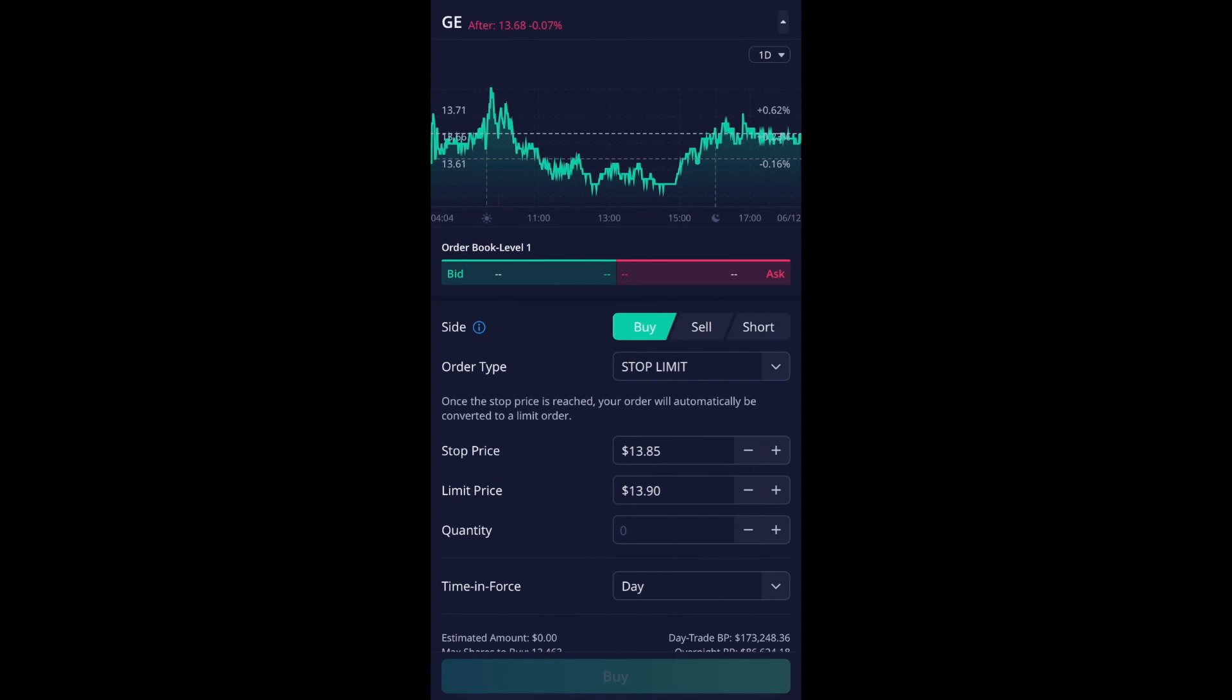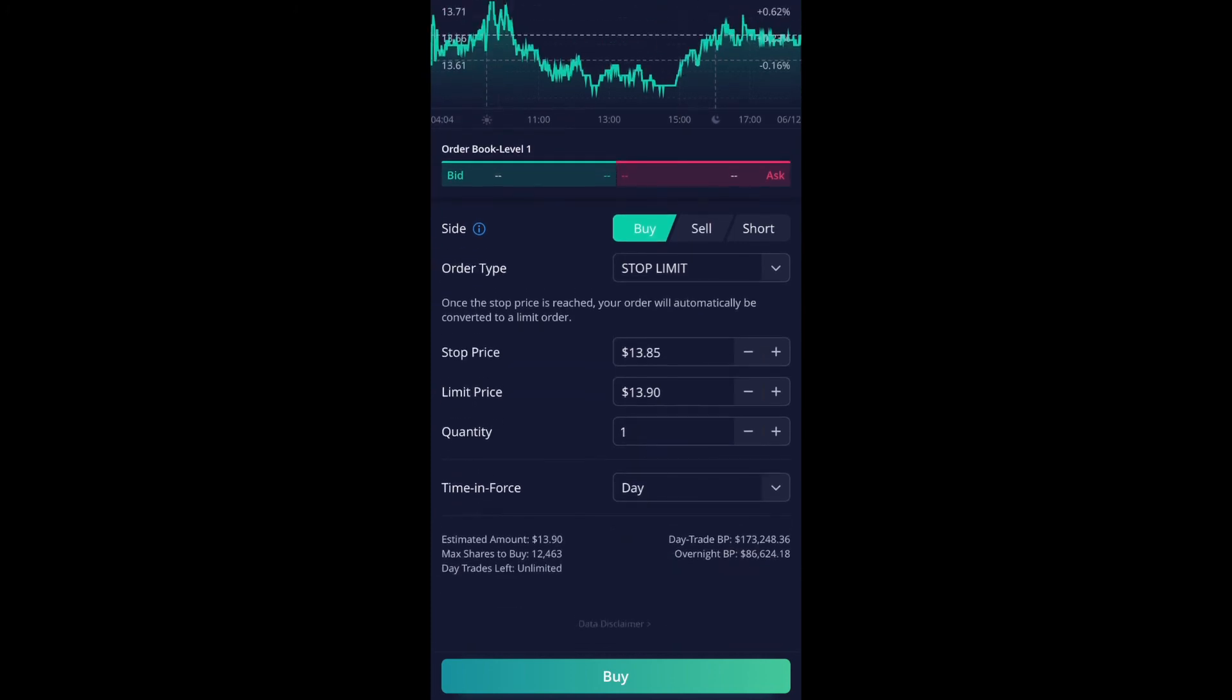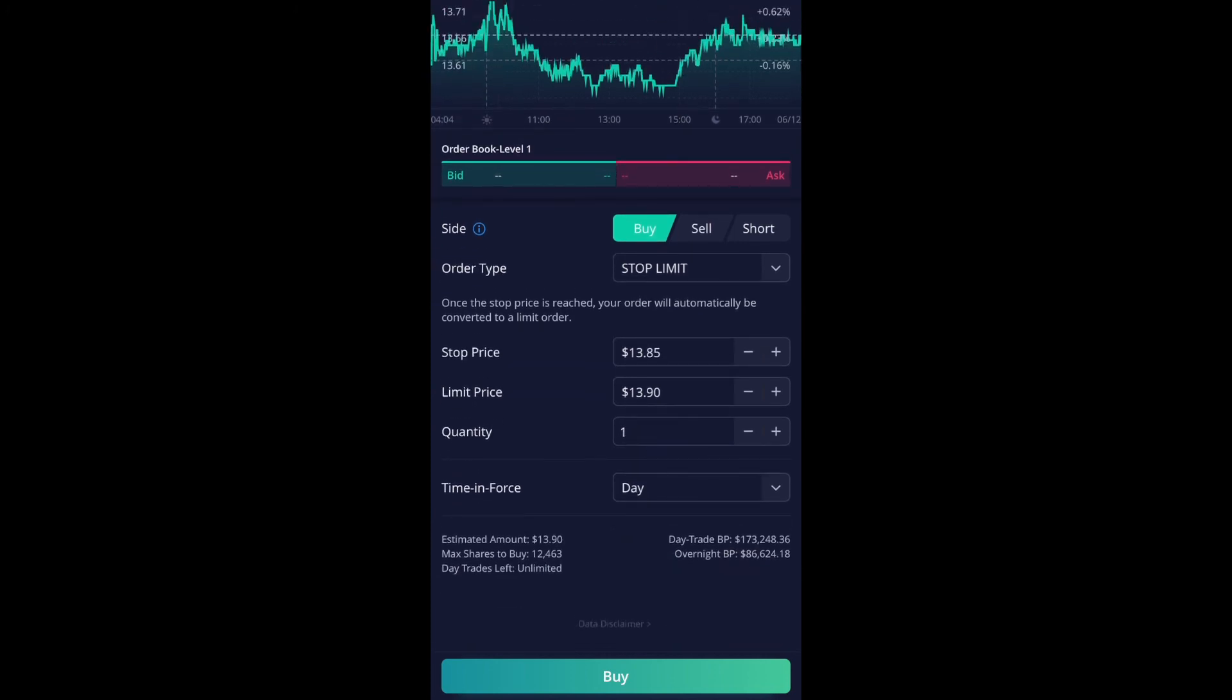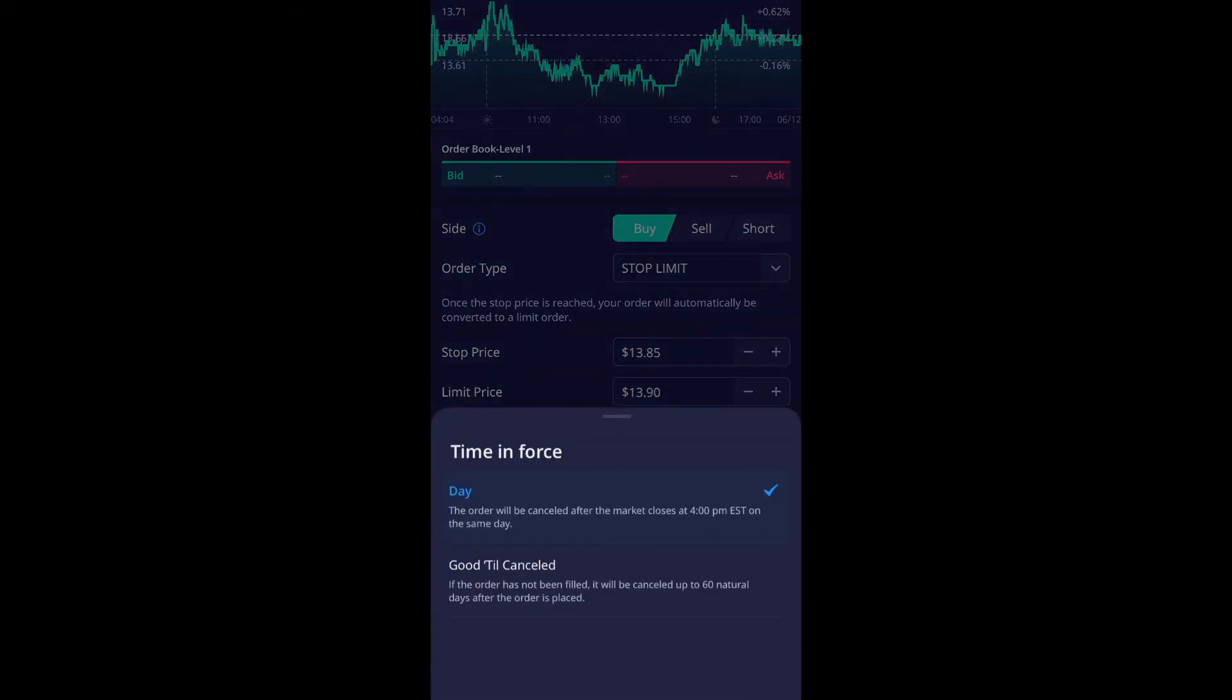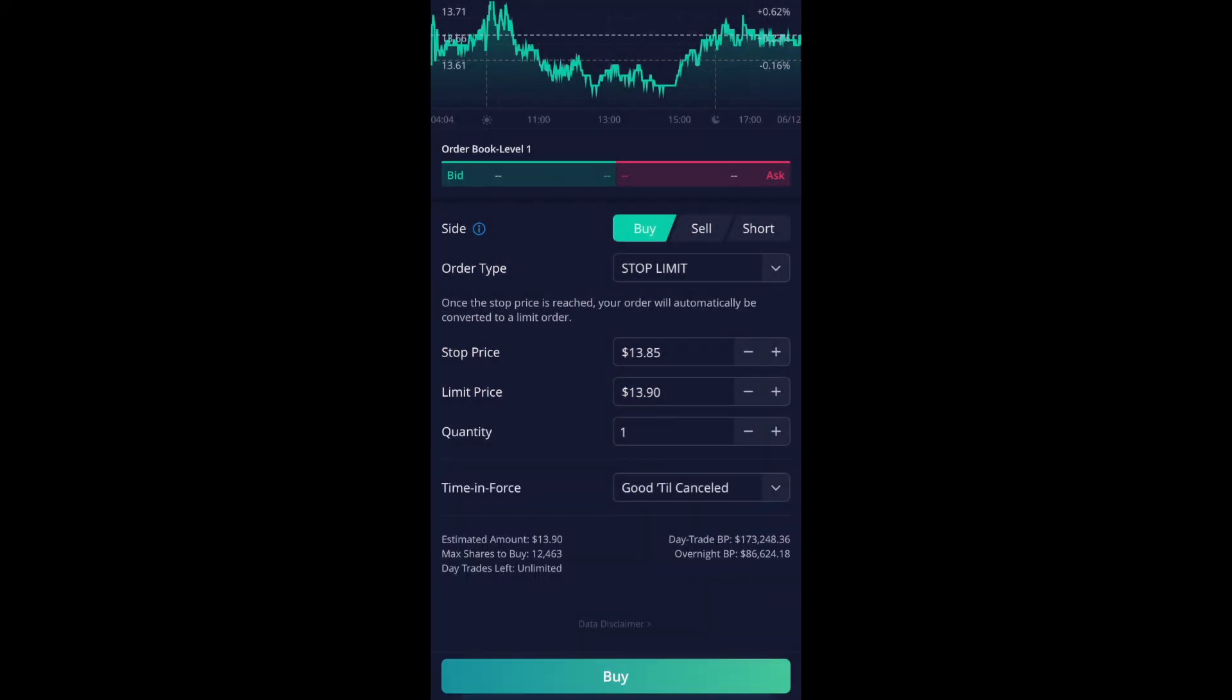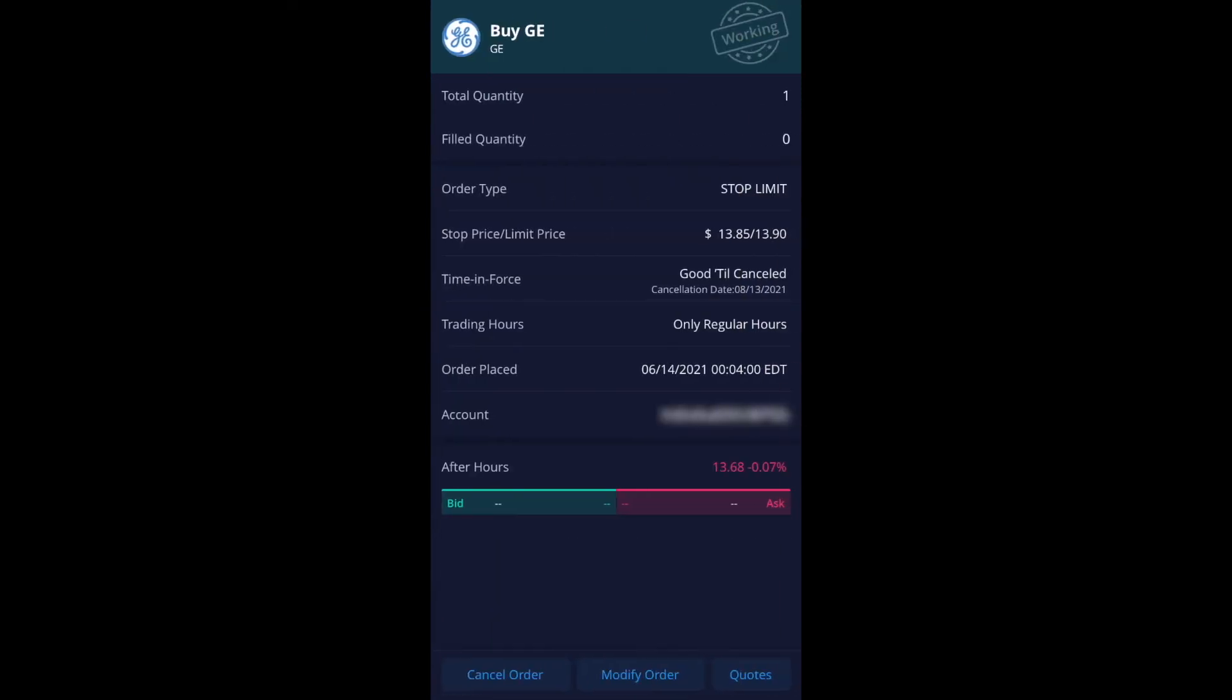So currently I'm going to just select one and then time and force, you could do day and scroll down, do day or good till cancel. So you have good till cancel or day. So usually I just put good to cancel and then go ahead and select buy and I'll place it. And it's now in a working order.